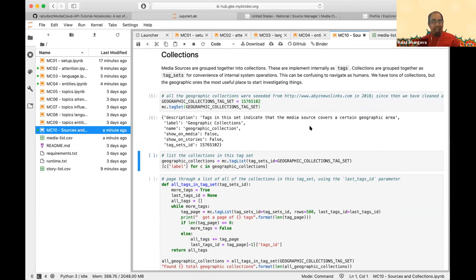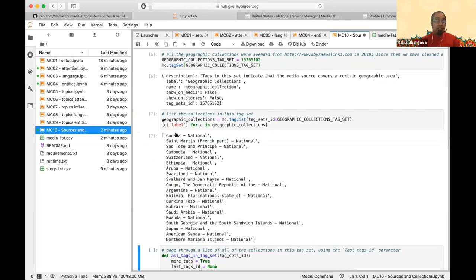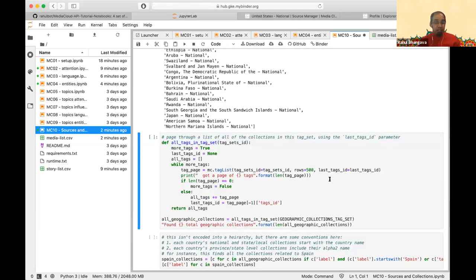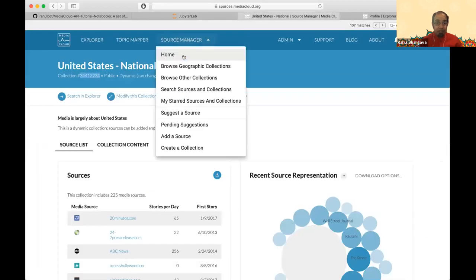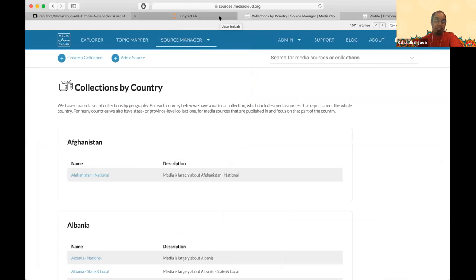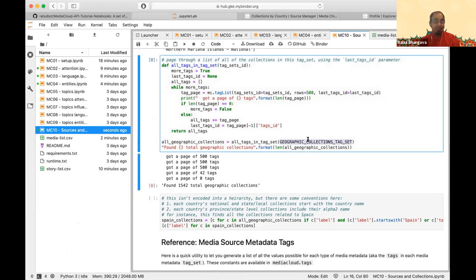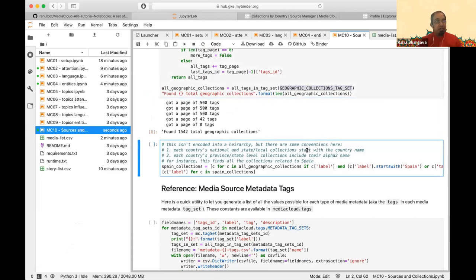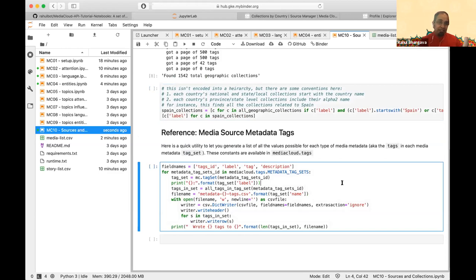It's a bit confusing how we use tags for so many things, but if you're familiar with software architecture it makes sense: media sources are tagged as part of collections, and collections are grouped into tag sets. Here I'm finding all of the geographic tag sets, paging through them — the equivalent of browsing the collections page. Results are not encoded in a hierarchy but you can fudge it with some hacks. That's a quick walkthrough — I'll pause here rather than continue to exhaust it.